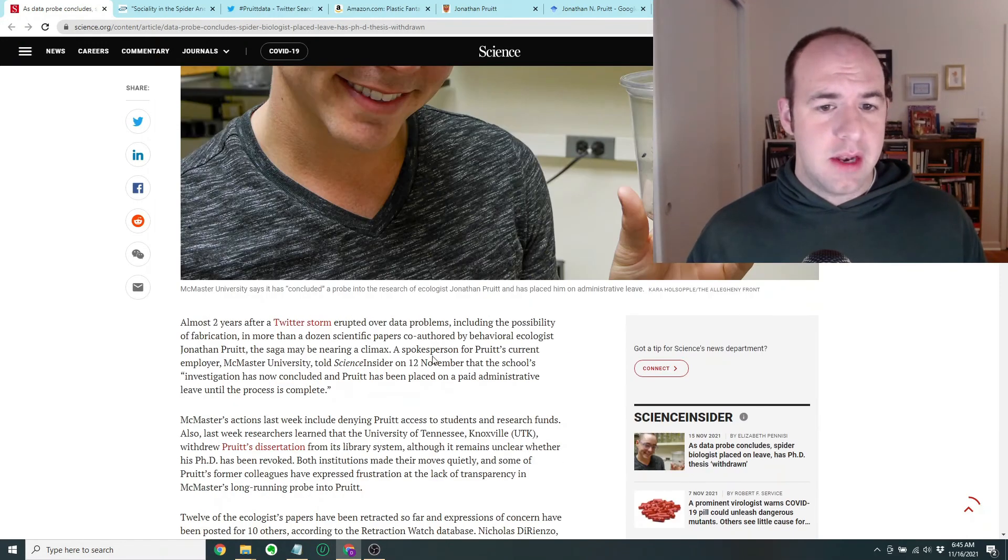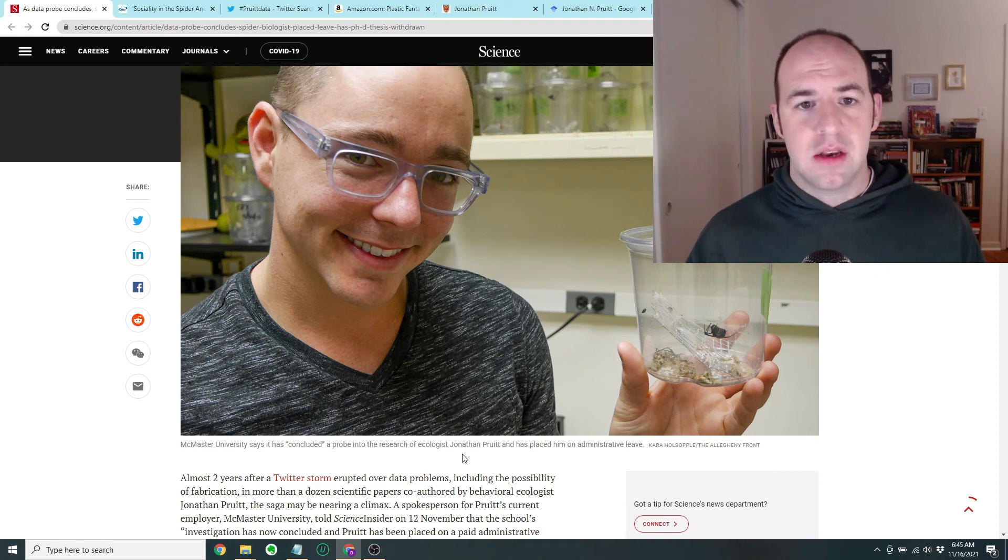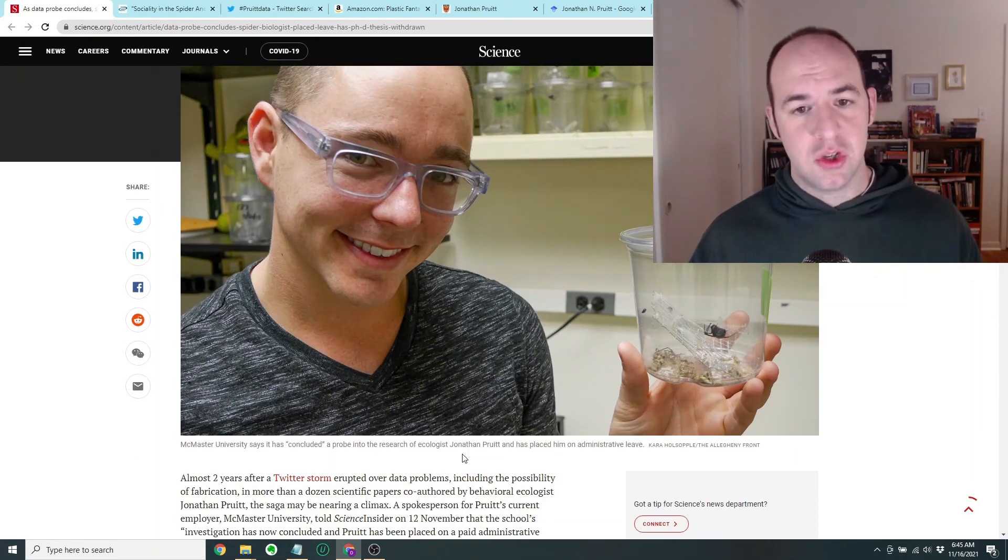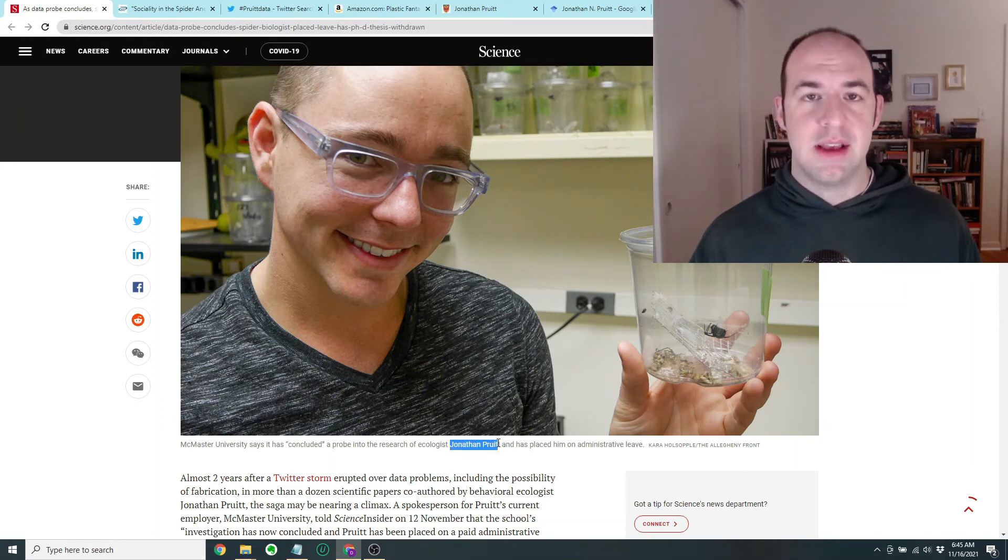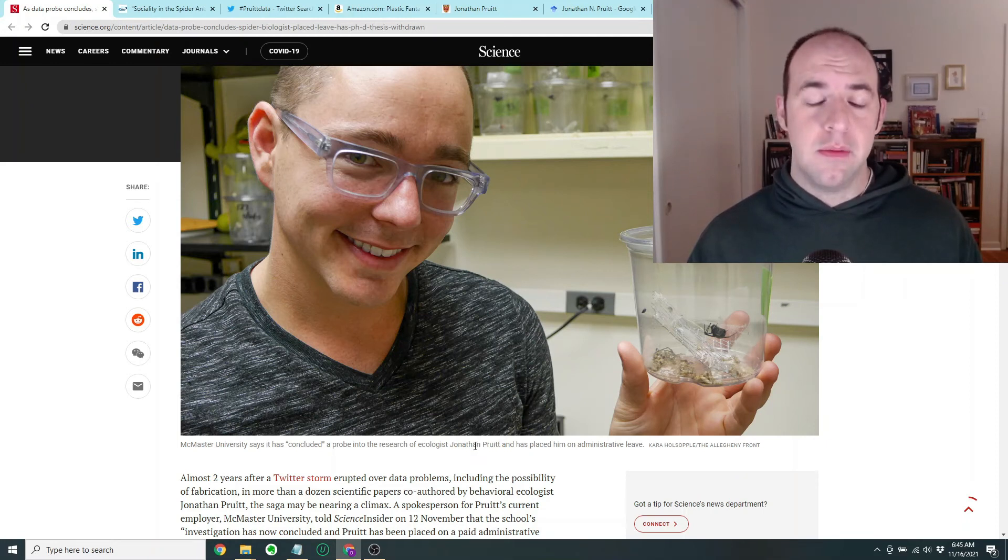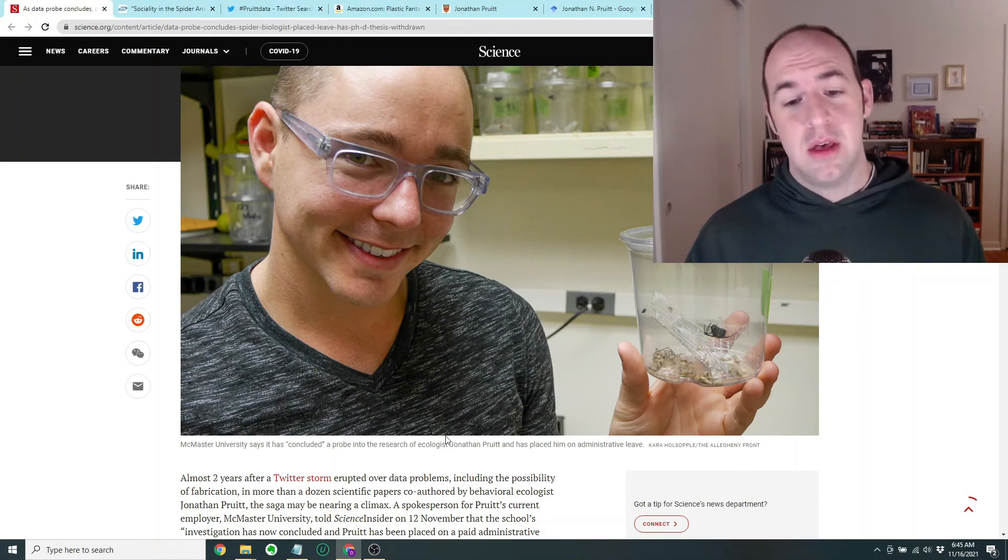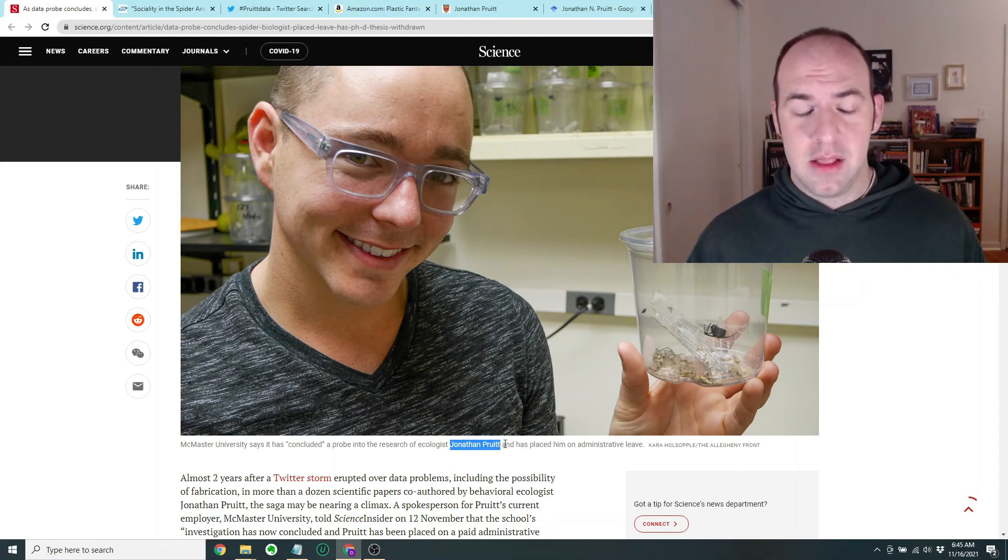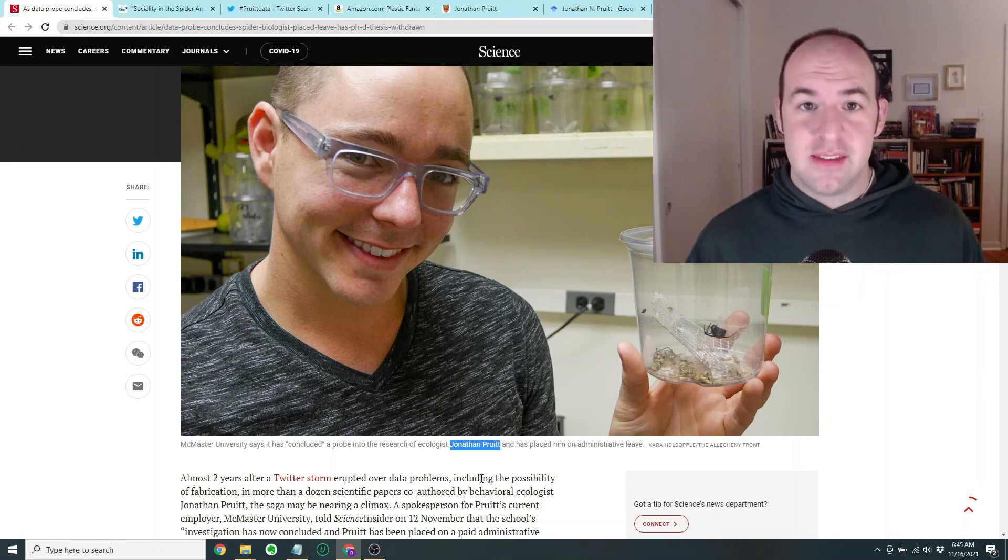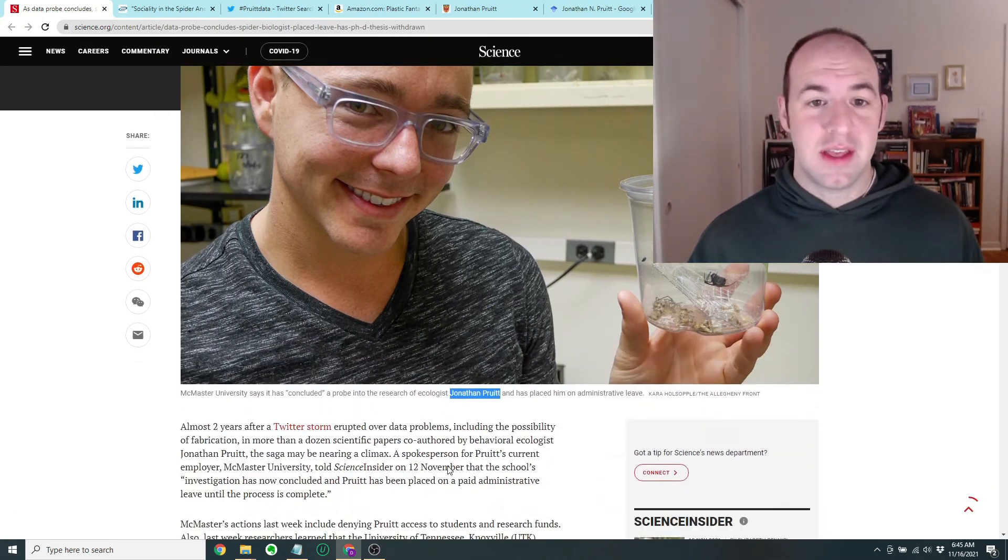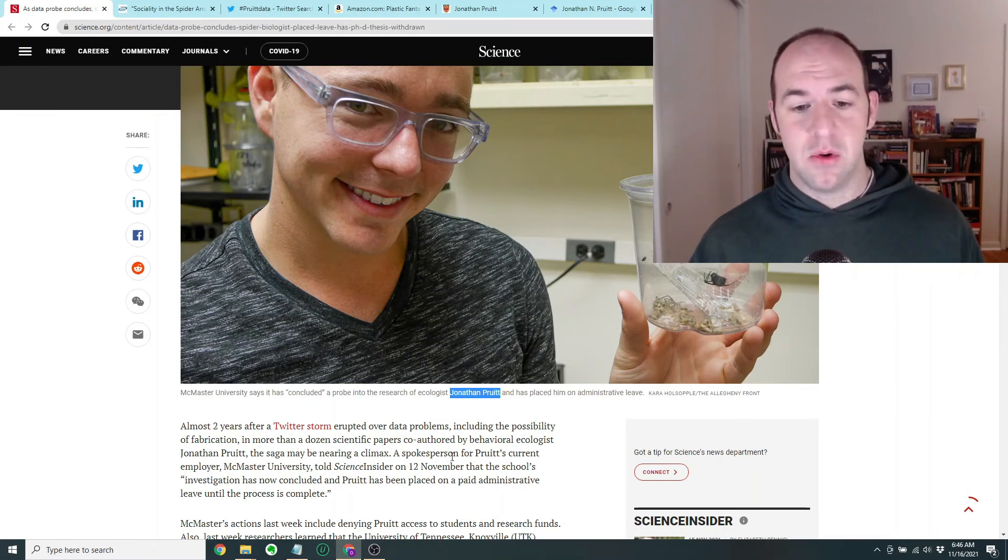And I really hope that Jonathan Pruitt does not commit suicide. I hope that if he is feeling depressed, which he should feel depressed, he should feel ashamed and sad. I hope that he does not take any kind of desperate measures and that he is able to basically change his ways. And I think that he should not be a scientist anymore, but that he should find a lifestyle and a career that he can do honestly and basically get a second chance at life. I don't think he should be ruined for life or anything like that, but I don't think he should be a scientist anymore.